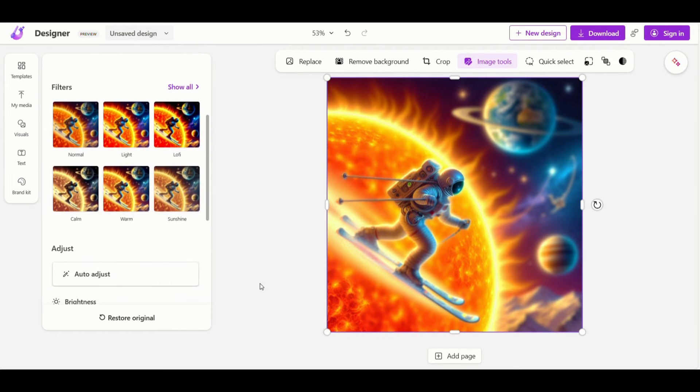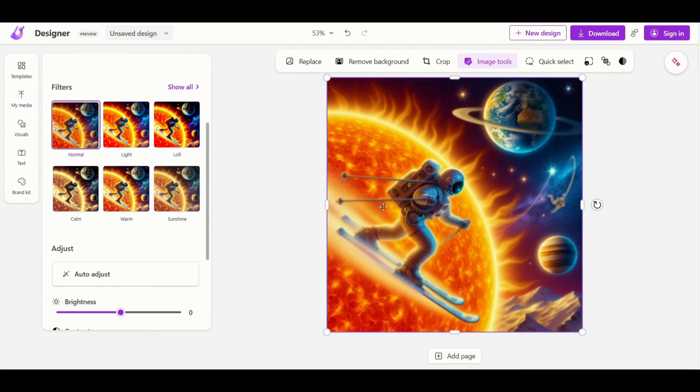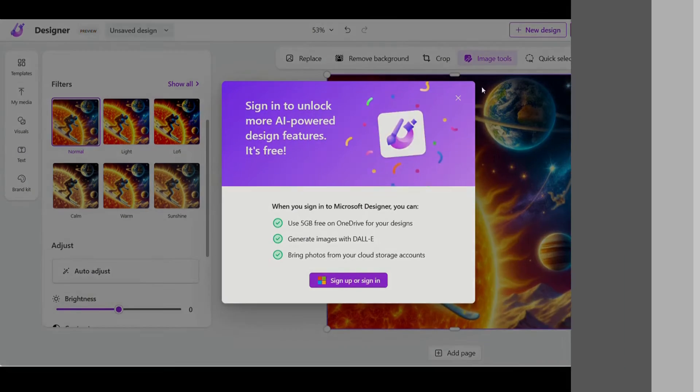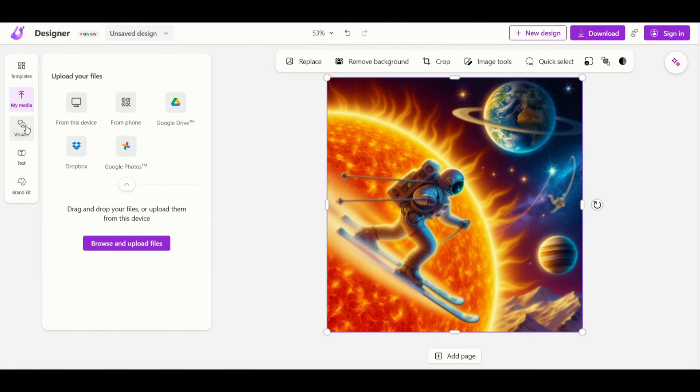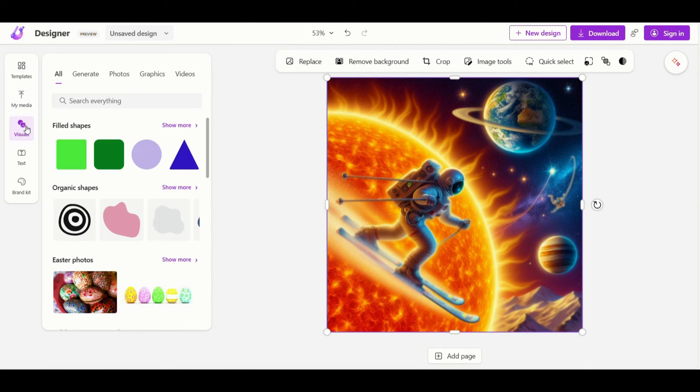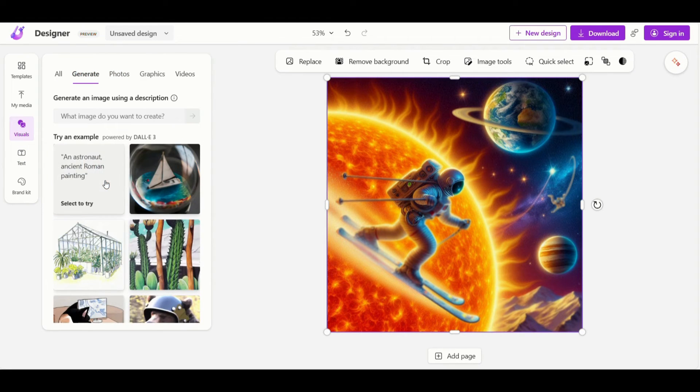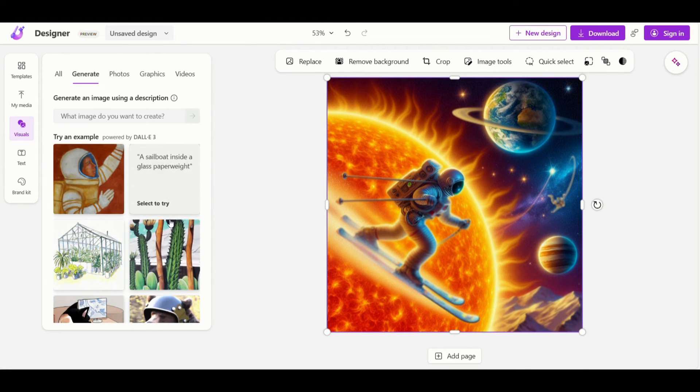In my media, you can check the media uploaded. In visuals, there are many photos, graphics and videos preloaded for you, just like Canva. Here you can also generate image using AI prompt directly.